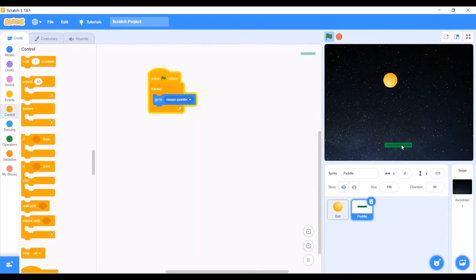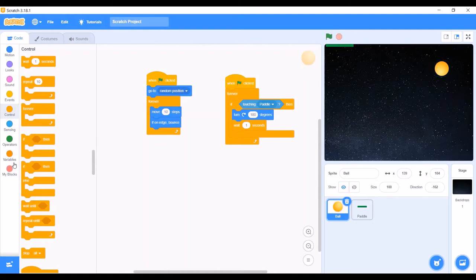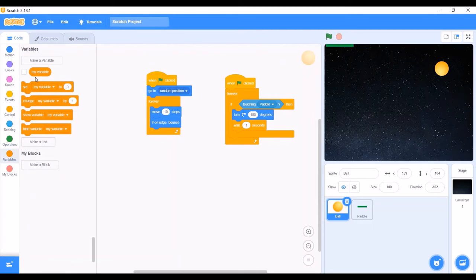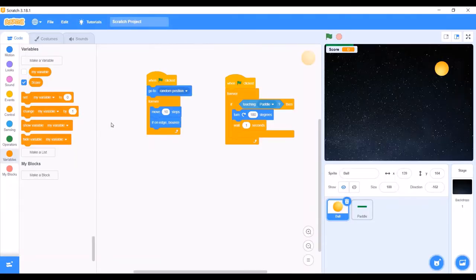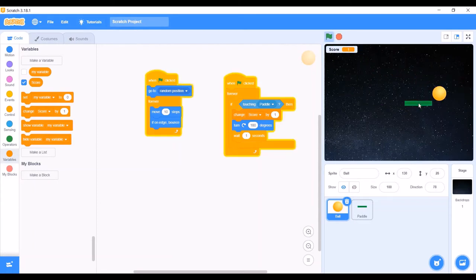We will check whether the ball bounces when it touches the paddle — yes, it is working. For this game, there will be scores. I will go to the Data section and make a variable called Score, then show it in the background. The score has to increase when the ball touches the paddle. I will go to the script of the ball, then to the Data section, and use the Change Score by 1 block and put it in the If block. The score increased by 1 whenever the ball touched the paddle.